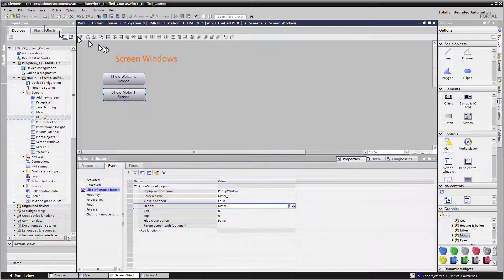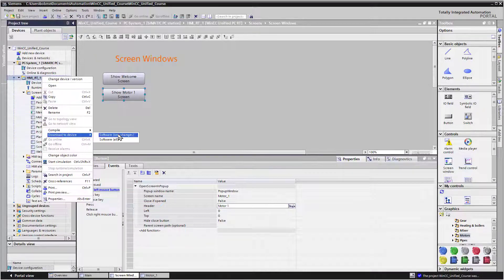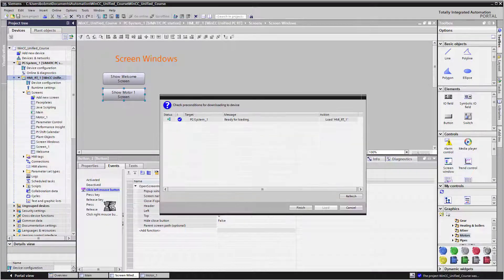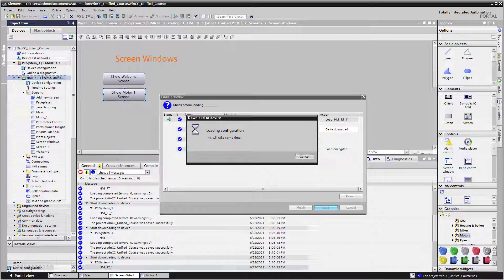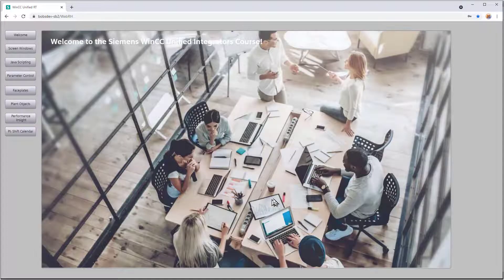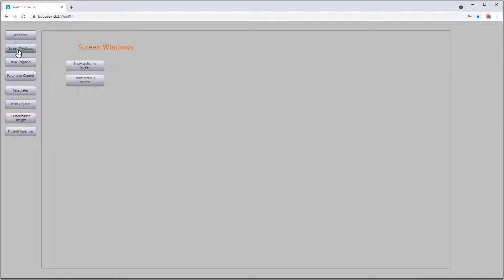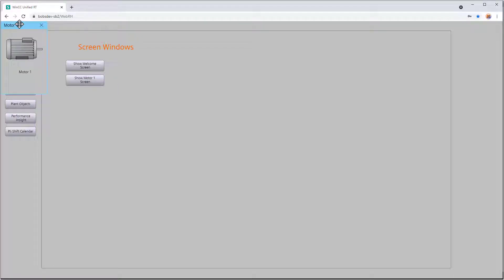So we'll save that and go to Runtime, refresh, and go to Screen Windows. So we click the button, and our Motor1 popup appears, but it appears all the way up in the top left corner. And that's because we gave it coordinates 00.